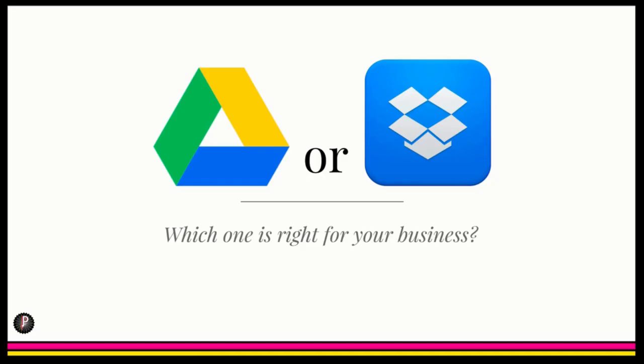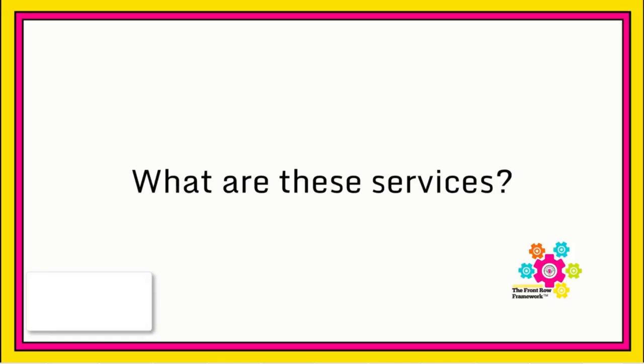Google Drive or Dropbox, which one is right for your business? What are these services anyway?